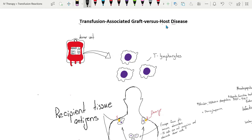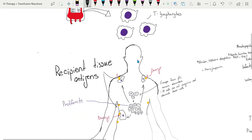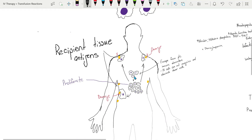Transfusion associated graft versus host disease is a rare and fatal complication. It occurs when viable T lymphocytes in the transfused component from the donor engraft in the recipient and react against the recipient's tissue antigens. The T lymphocytes proliferate and begin to attack host tissue cells.